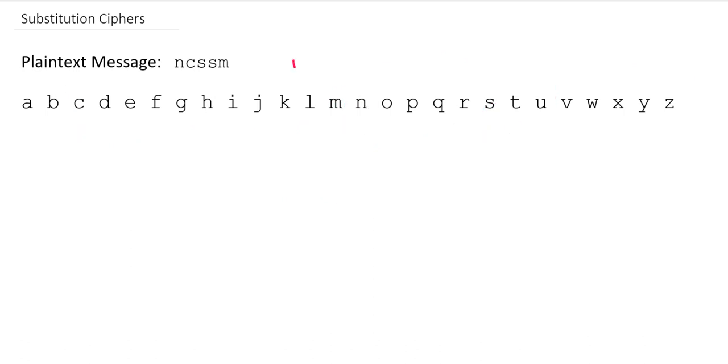We'll keep the same keyword, but let's add in, we can call this an offset or maybe a key letter. We can call it either way. But instead of starting unicorn at the beginning of the alphabet, let's pick a place to start it later on in the alphabet. So let's have our offset or our key letter be the letter S.